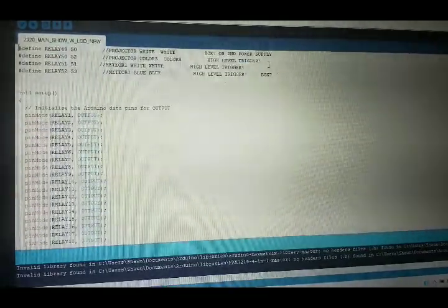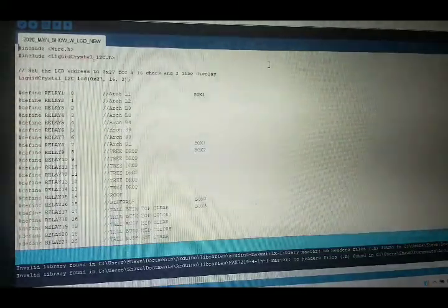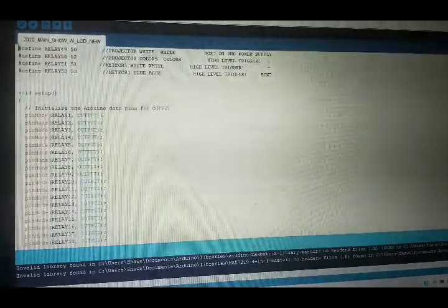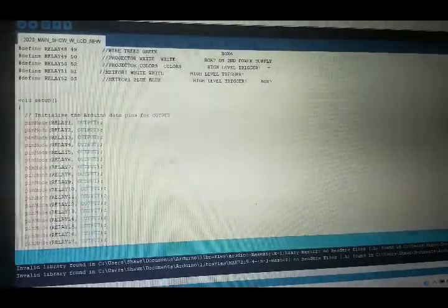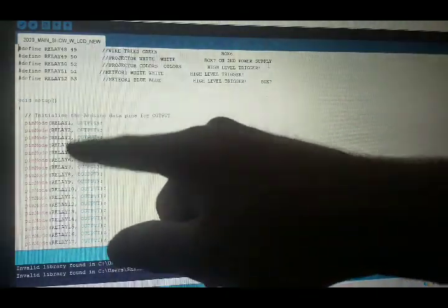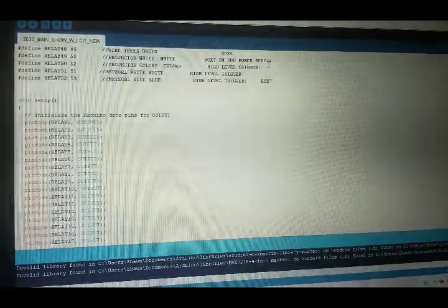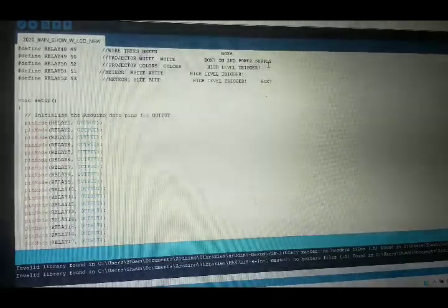I have 52 outputs — it shows 53 but I'm using the zero pin. Then you go into void setup and initialize the Arduino data output pins for output. Make sure you put 'output' in there — at one point I forgot and nothing worked. The pin mode tells the Arduino whether a pin is going to be an input, where it takes information, or an output, where it gives information. We're giving information to the relays to turn the Christmas lights on and off.